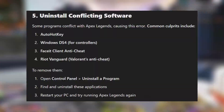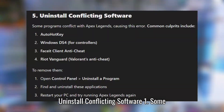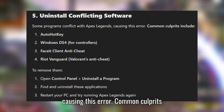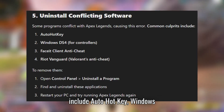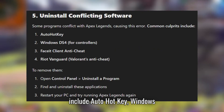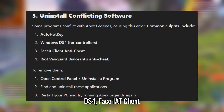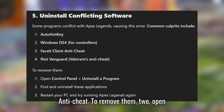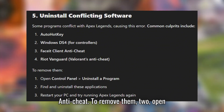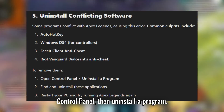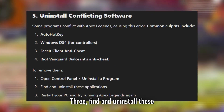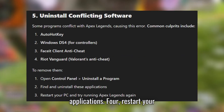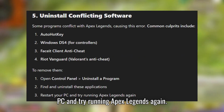Solution 5: Uninstall Conflicting Software. Some programs conflict with Apex Legends, causing this error. Common culprits include AutoHotkey, Windows DS4, FACEIT Client Anti-Cheat, Riot Vanguard, and Valorant Anti-Cheat. To remove them, open Control Panel, then Uninstall a Program. Find and uninstall these applications, then restart your PC and try running Apex Legends again.